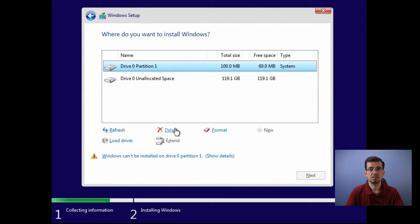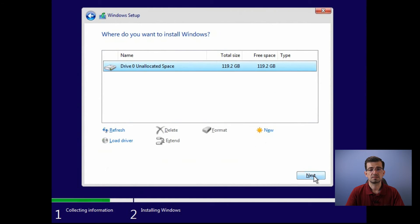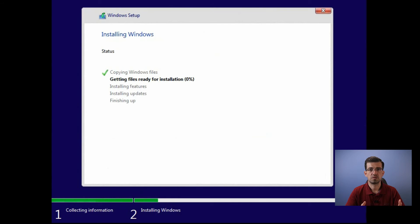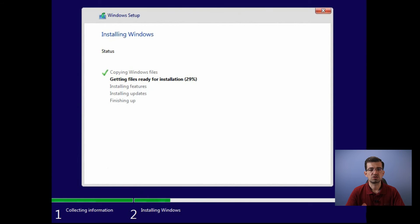Once that's done, just click next. Now the computer is installing all the files required for Windows. That process can take some time, so I'm going to speed up the process a little bit for this video just to make it short.